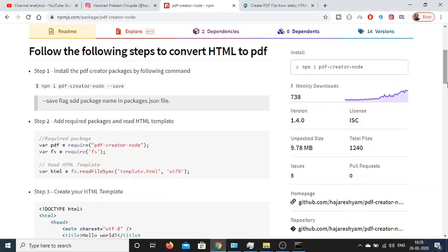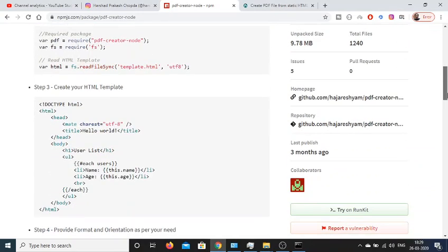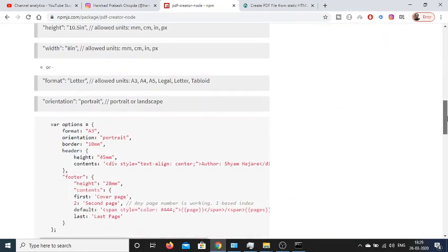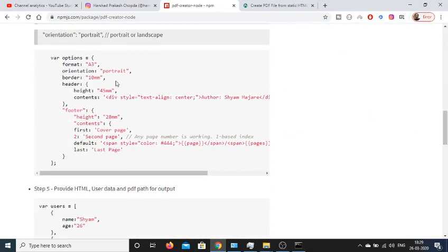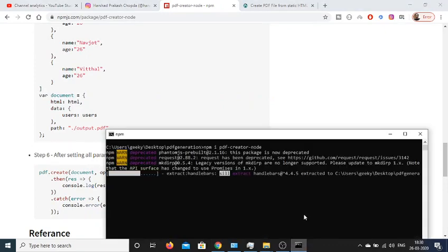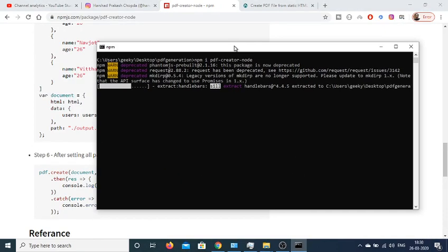After you download this module you just need to create a simple HTML template and then we will be making use of this HTML template. You can even provide dynamic options as well - format, orientation, border, header, footer, all that stuff. We will see once this module has been installed. So just wait, it is still installing.